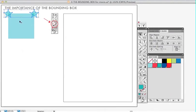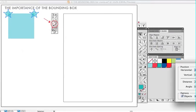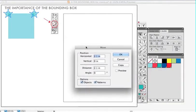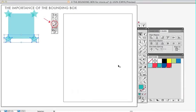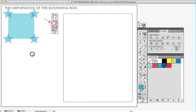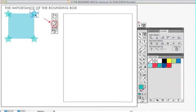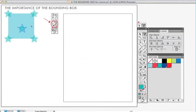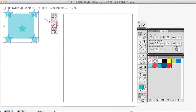And shift command M is the shortcut to bring up your move tool. And command C to copy and command V to paste and we'll drag this over here.